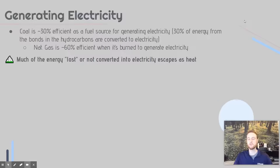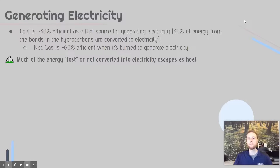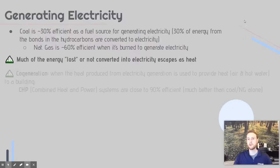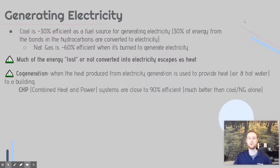Just like our trophic pyramid back in Unit 1, when energy is converted from one form to another, we lose some of it as heat. So when we convert chemical energy in the bonds of hydrocarbons in coal or natural gas into electricity, we lose a lot of the energy as heat. One way we can limit this is through cogeneration.